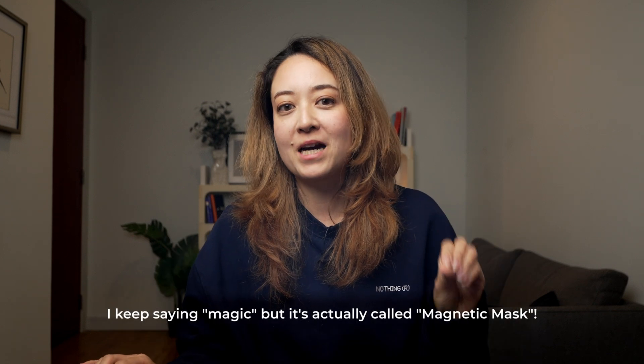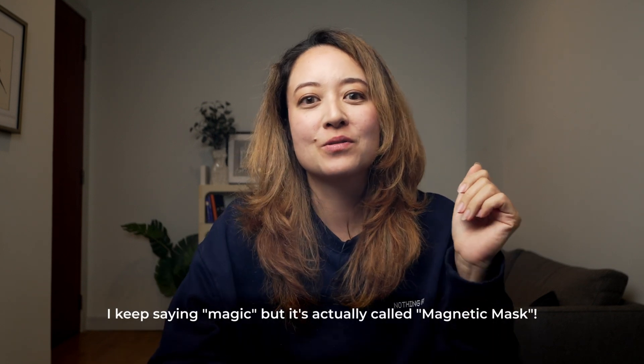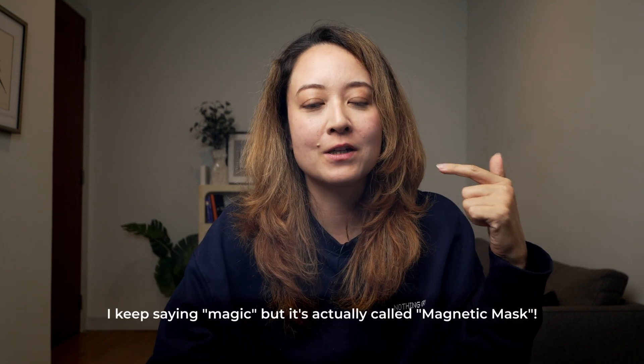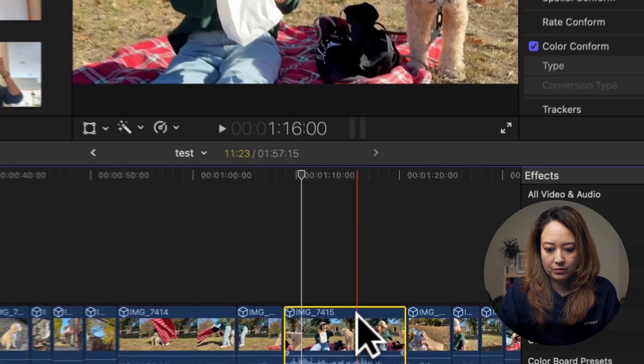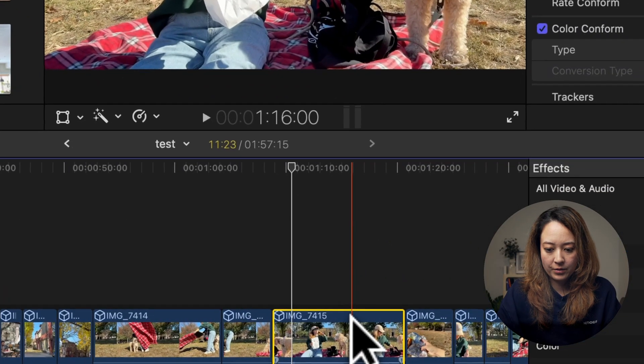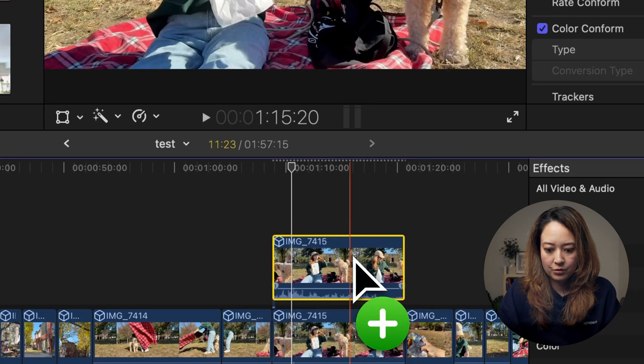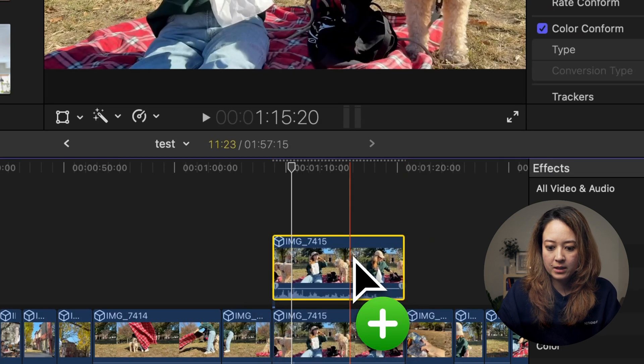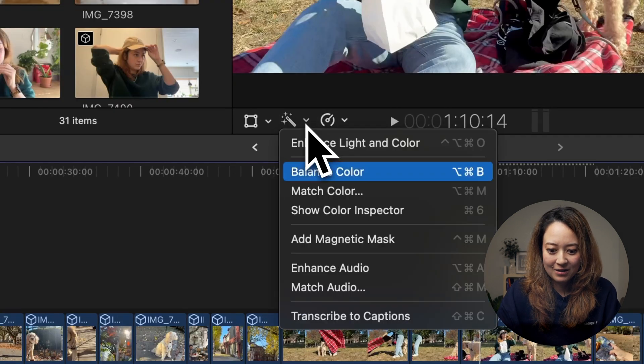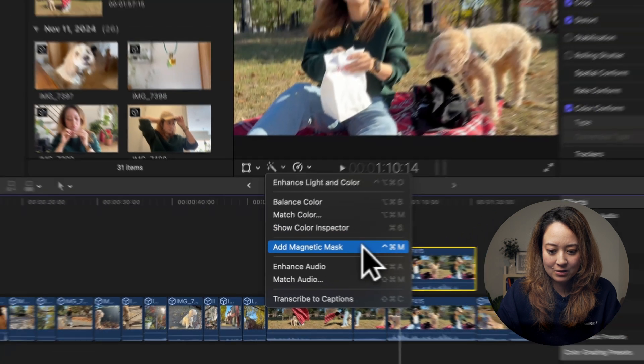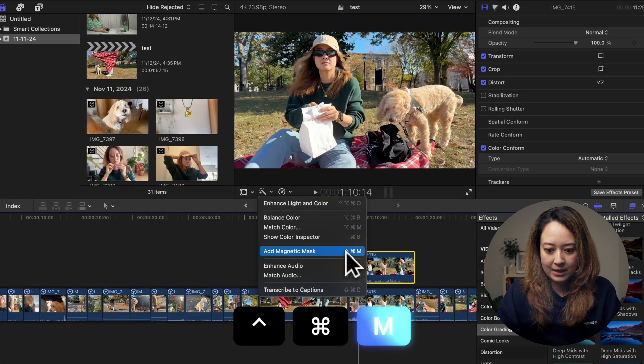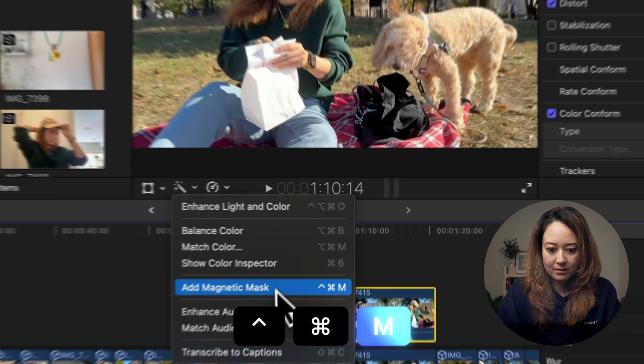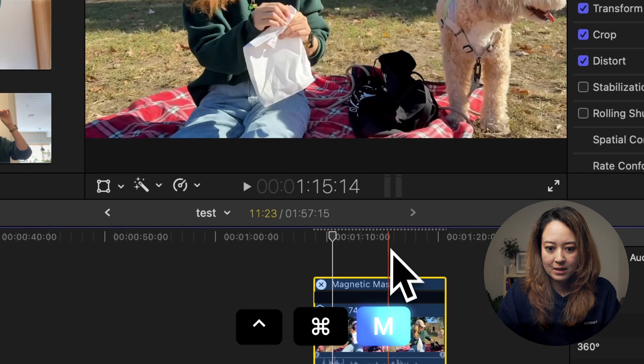First up is the Magic Mask. This feature allows you to cut out specific subjects like rotoscope. So let's say you want to work with this clip. I'm going to duplicate it first, go to this magic wand, or you could use this shortcut Ctrl-Cmd-M to do magic mask.